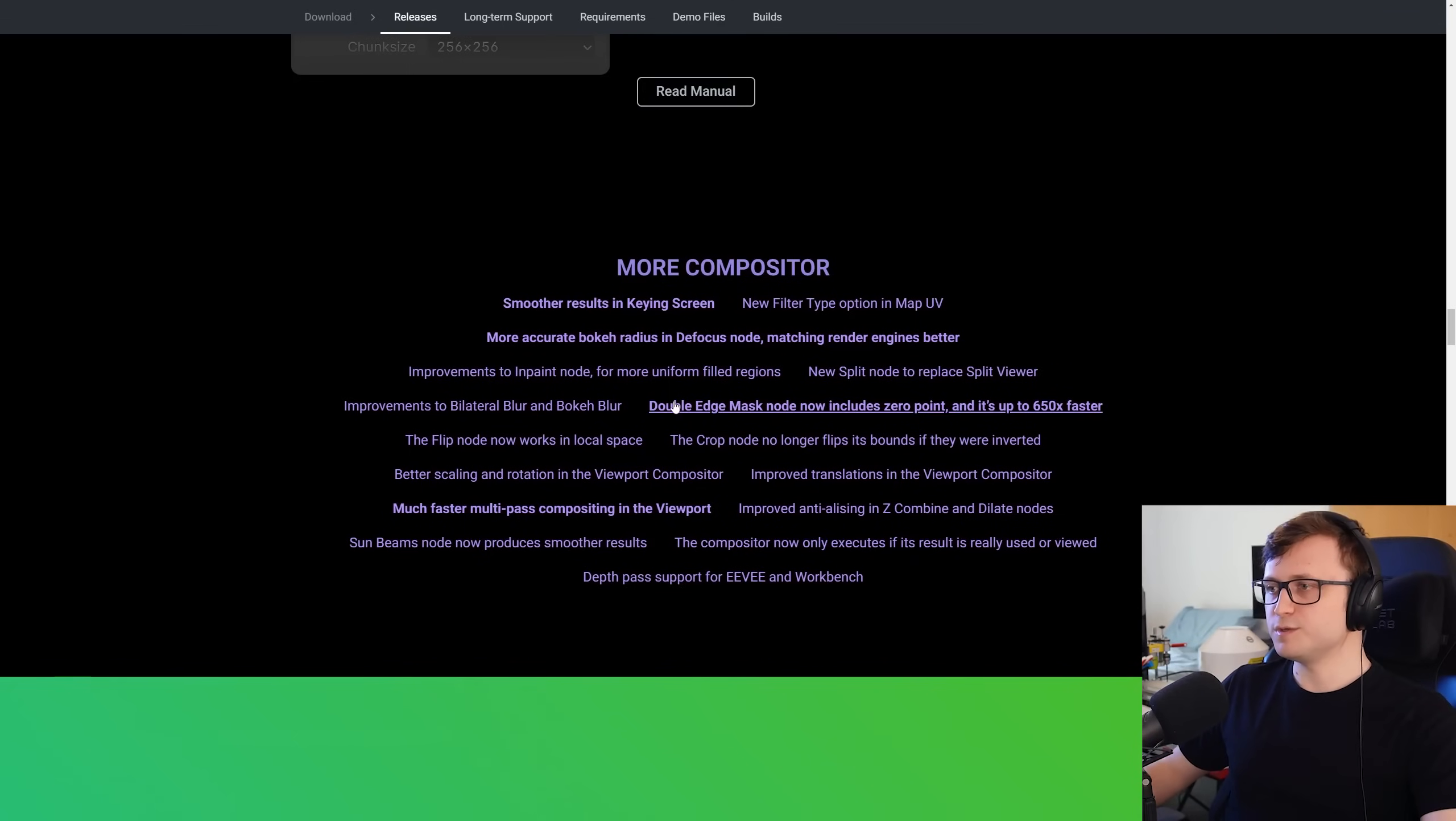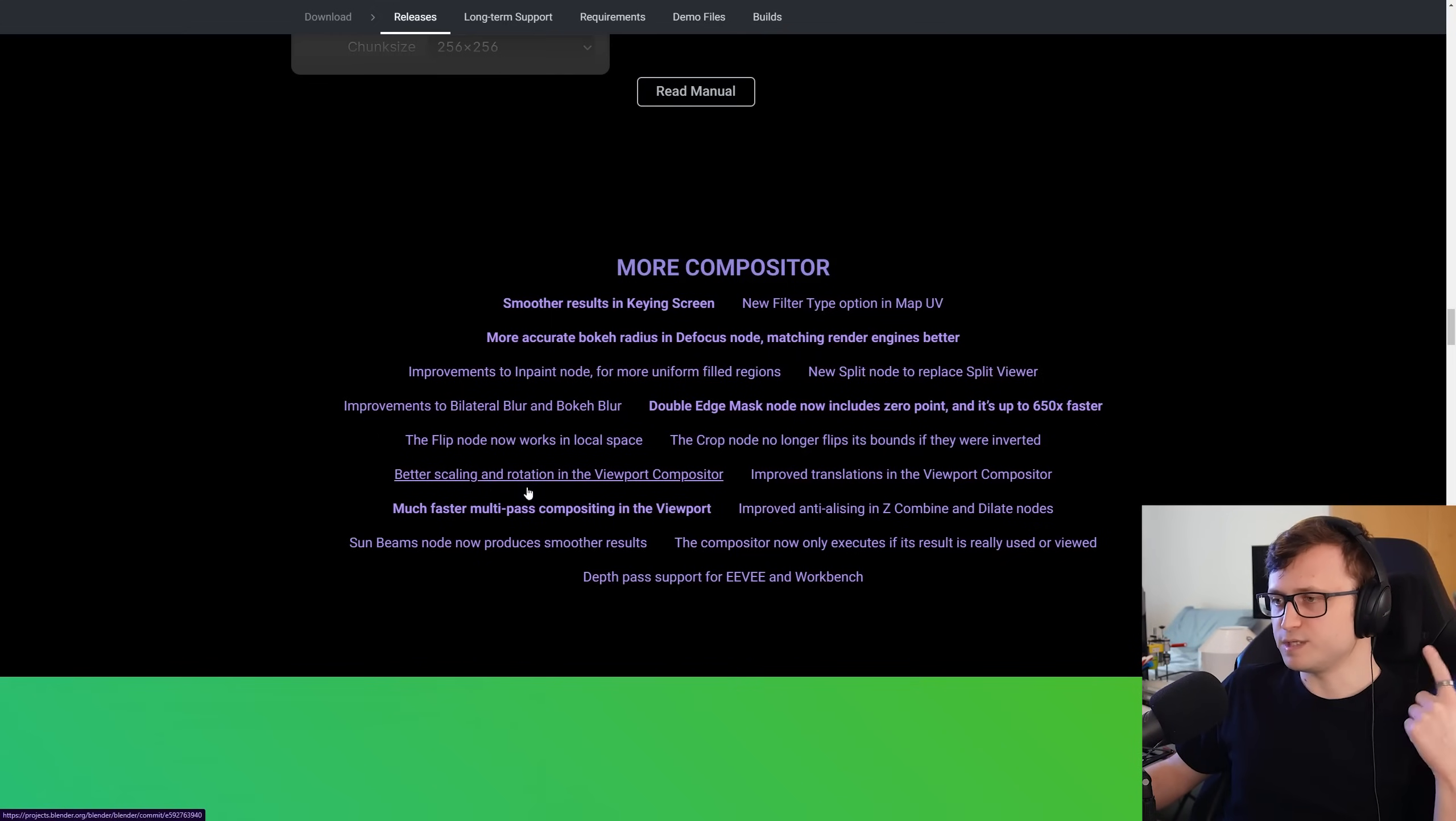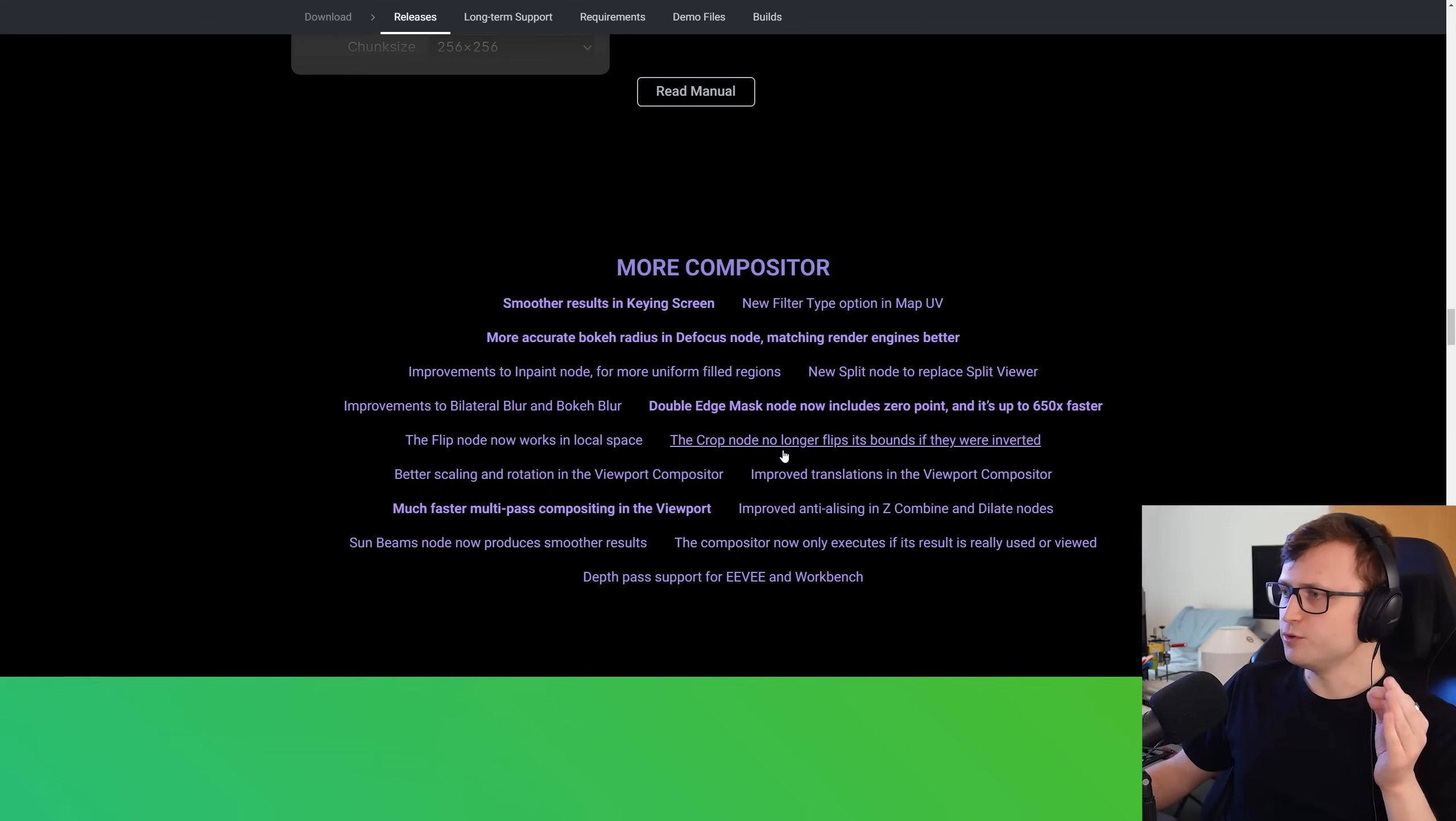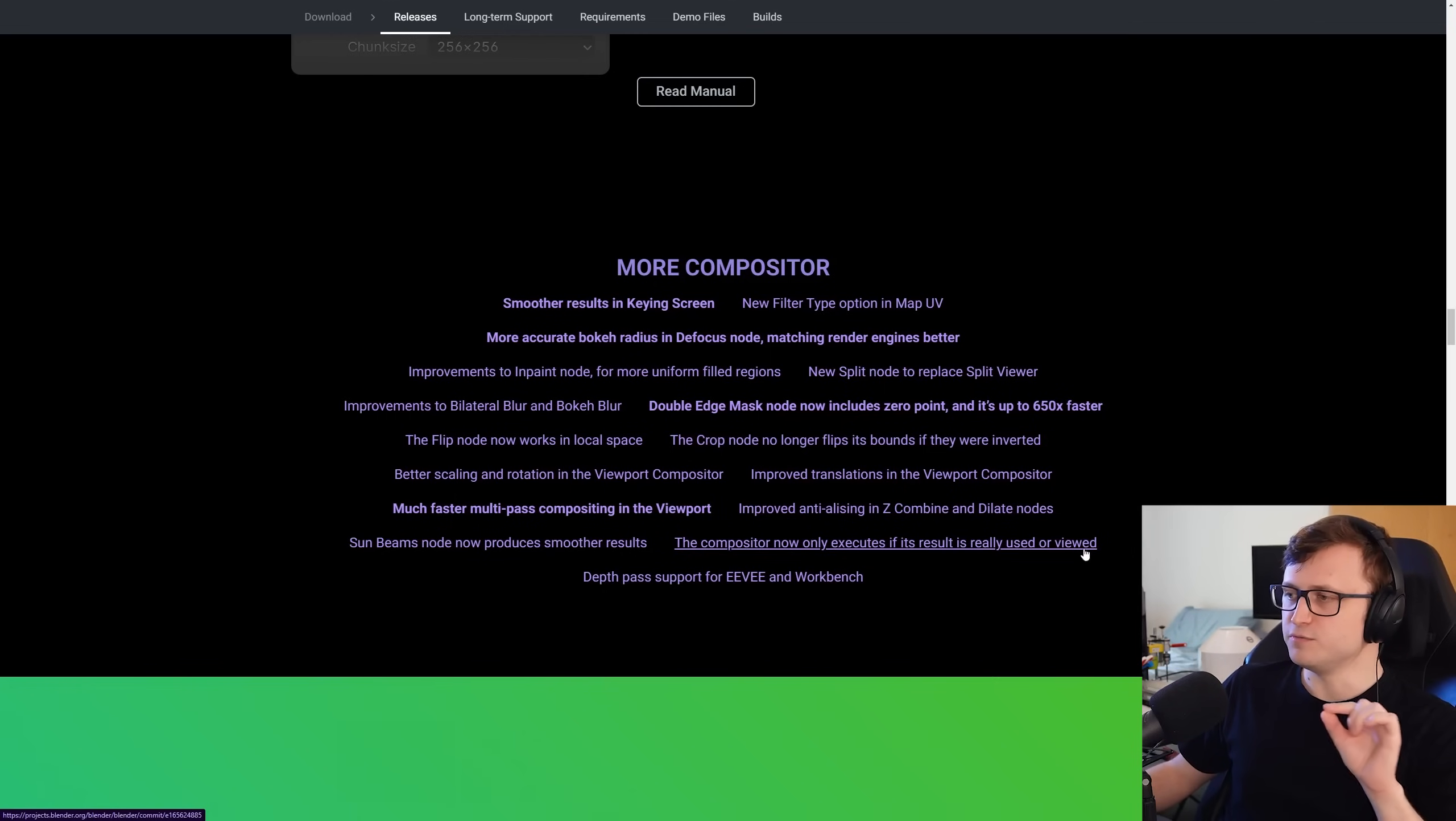So there is much more with the compositor as well. So you get smoother results for the keying screen, a new filter type option in MapUV, more accurate bokeh radius and defocus mode, matching the render engines better, improvements to in-painting, improvements to bilateral blurring and bokeh blur, flip node works in local space, better scaling and rotation in the compositor, faster multipass compositing, sudden beams now produce smoother results, as a split node to replace split viewer, the double-edge mask node now includes zero point, and it's up to 650 times faster. Jeez. The crop node no longer flips its bounds if they're inverted, improved translations in the viewport compositor, improved anti-aliasing or aliasing, NZ combine and dilate nodes, and the compositor now only executes if its results is really used or viewed.